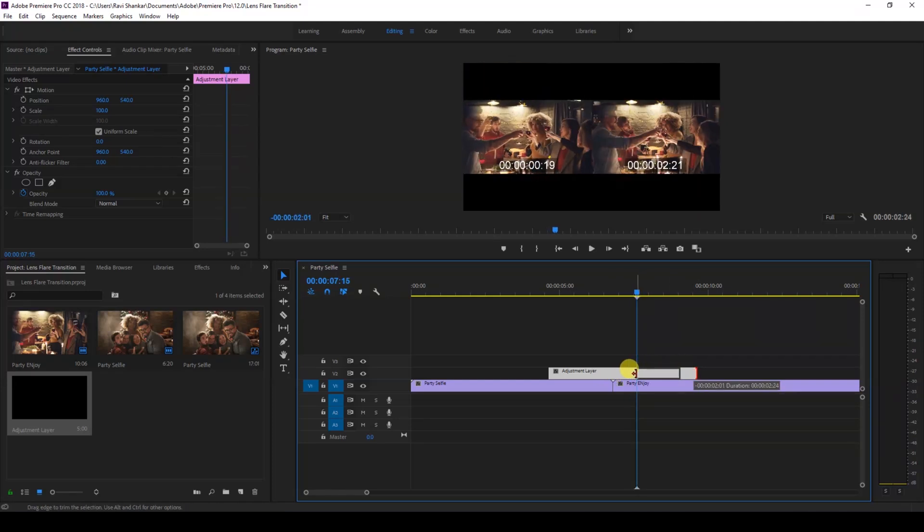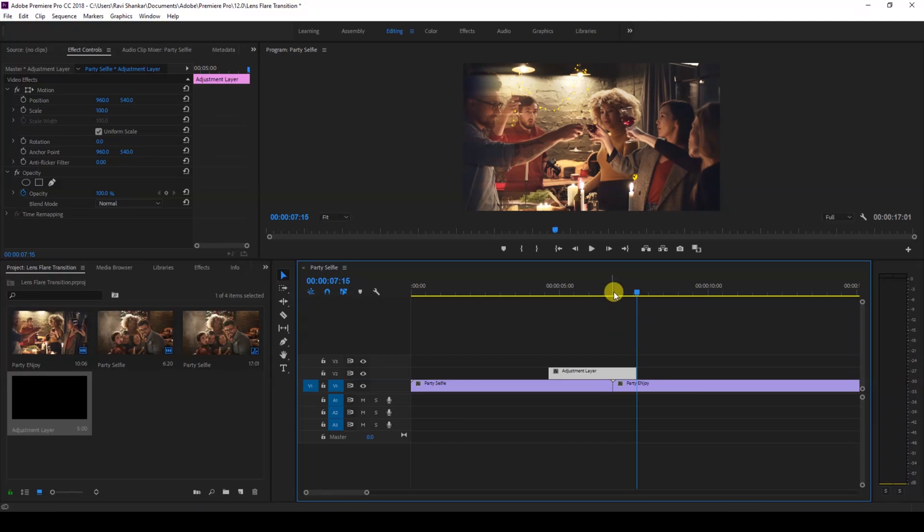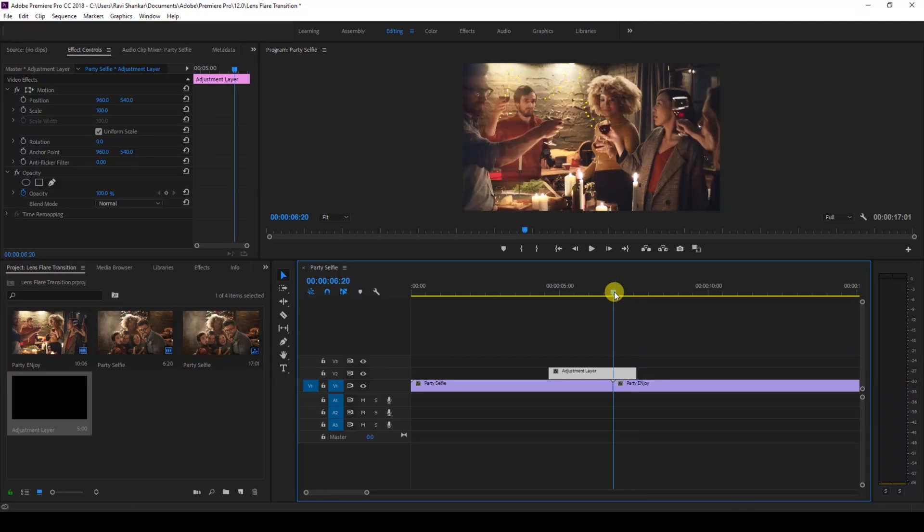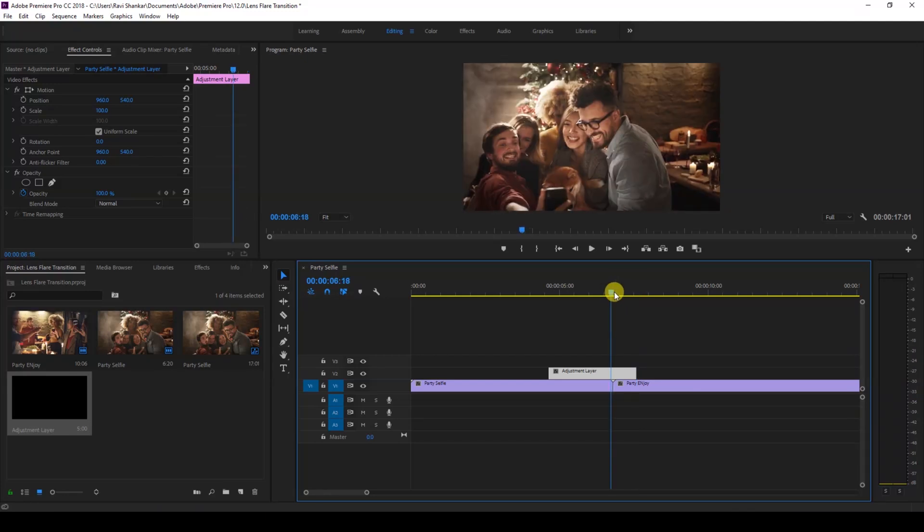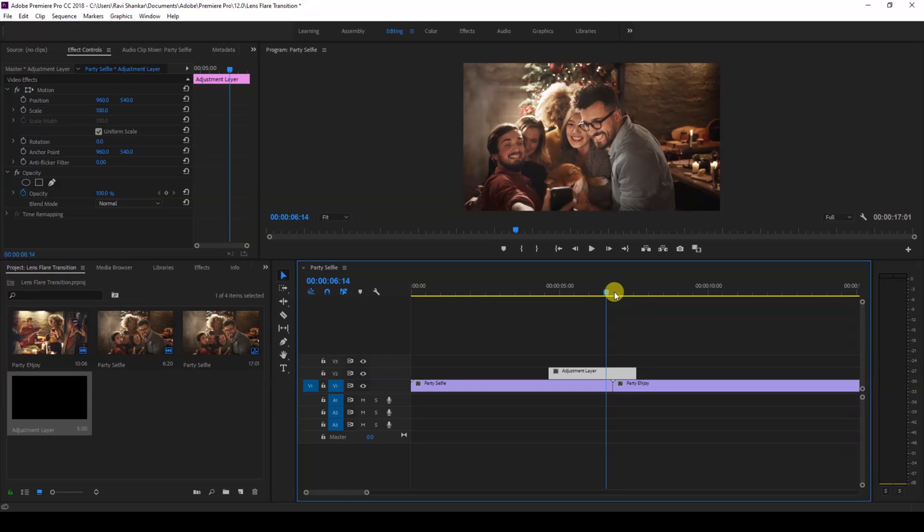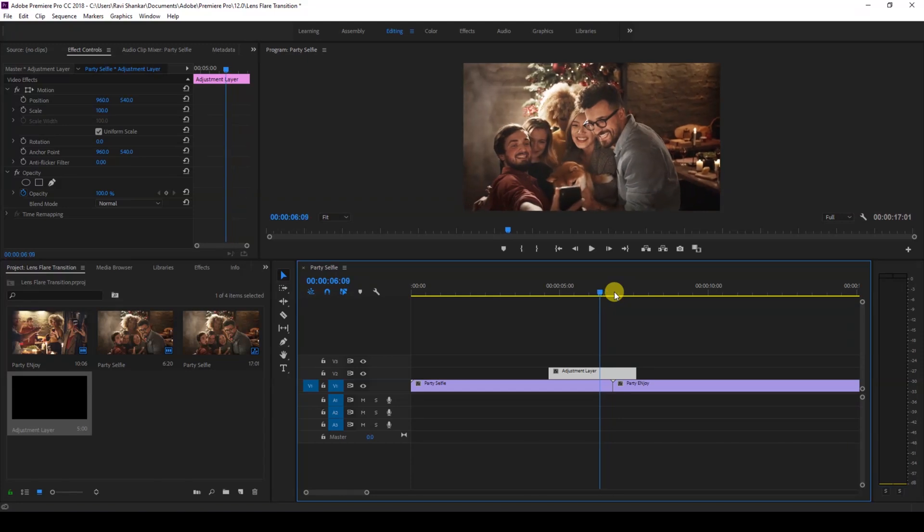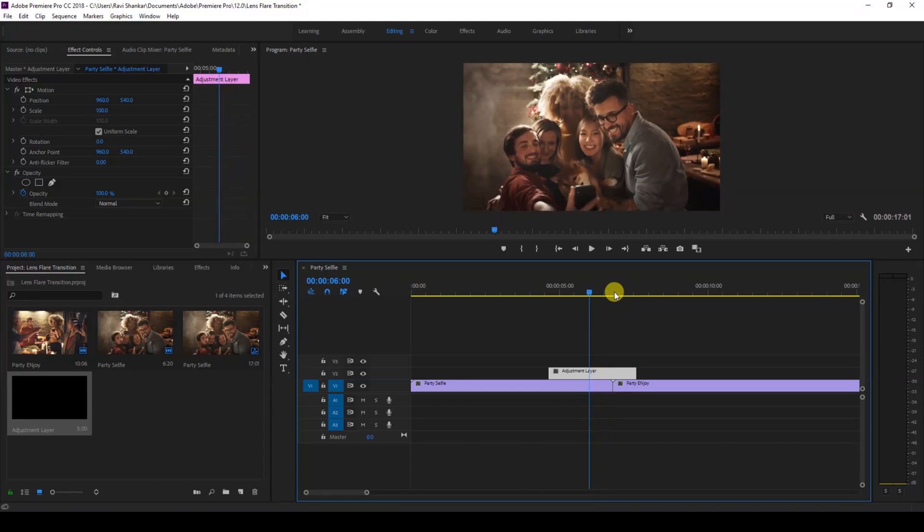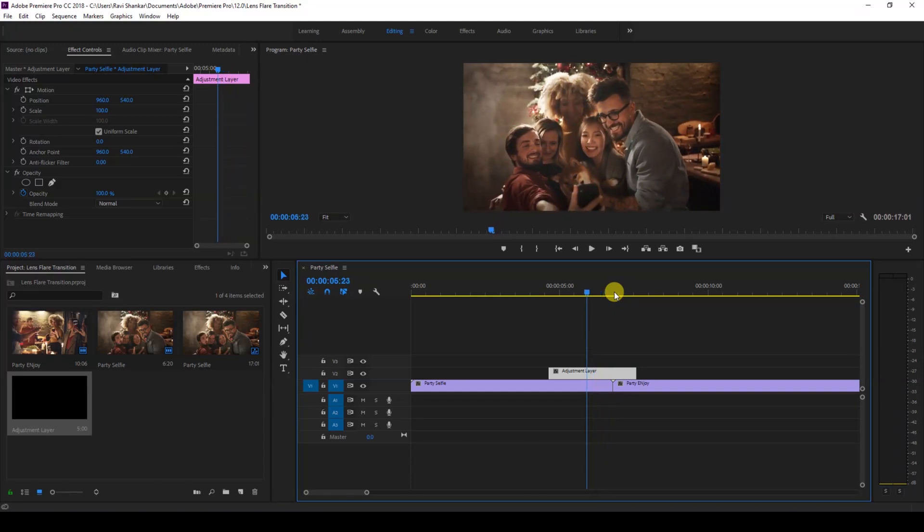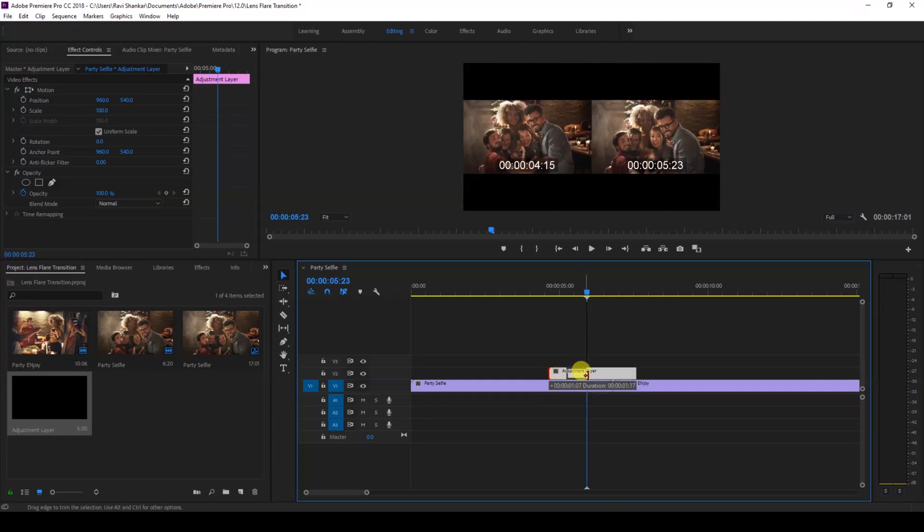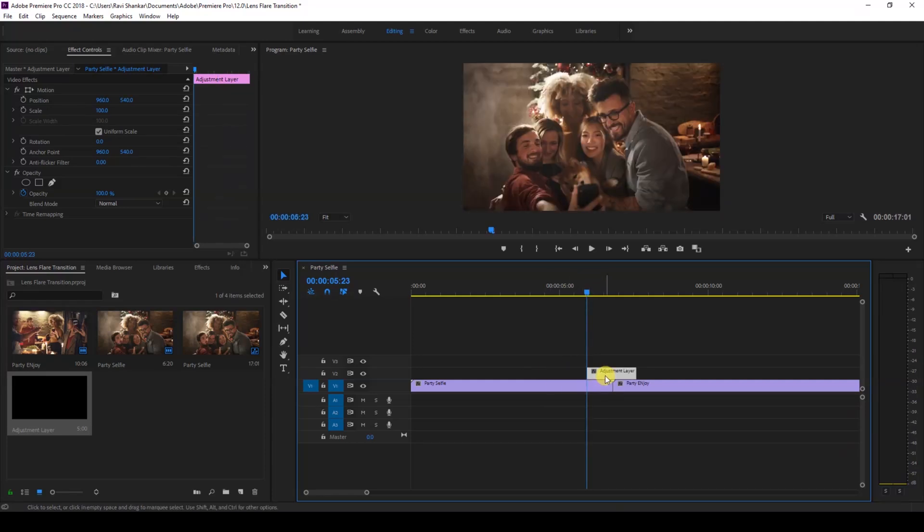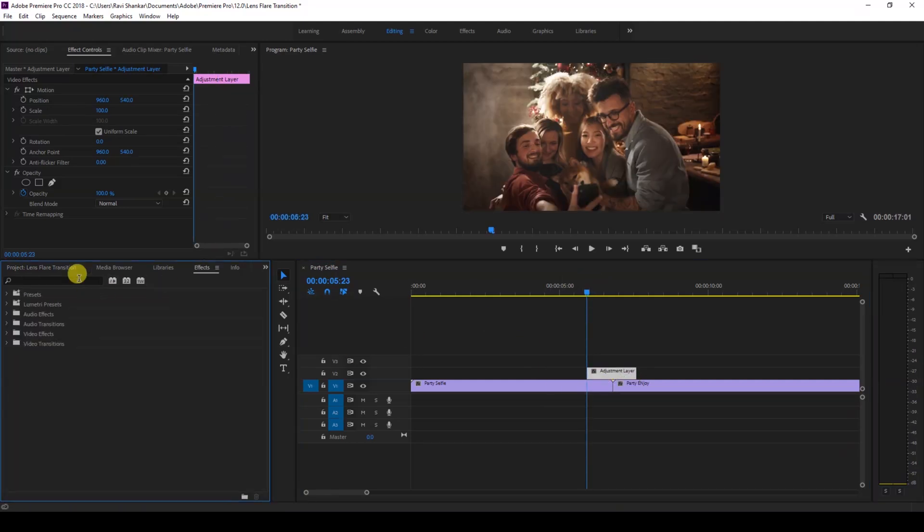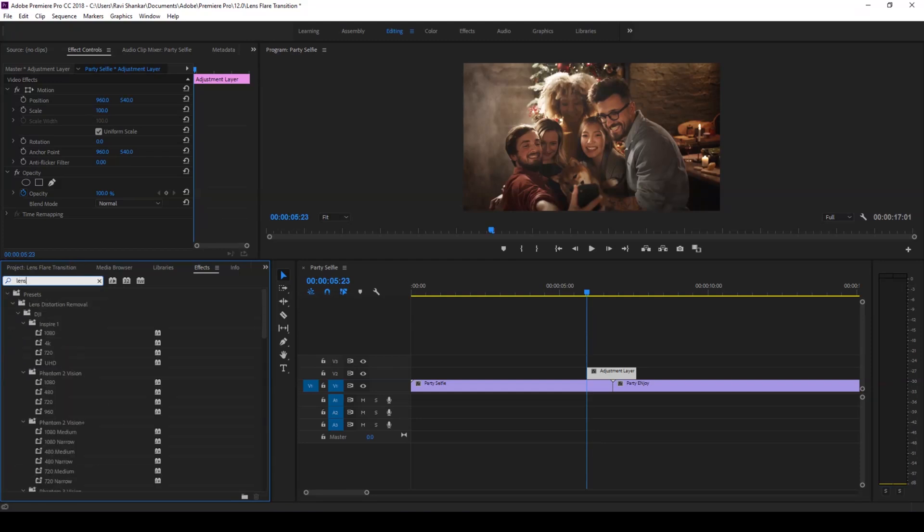this like this. Now go to the FX panel and type in 'lens flare'. You have this lens